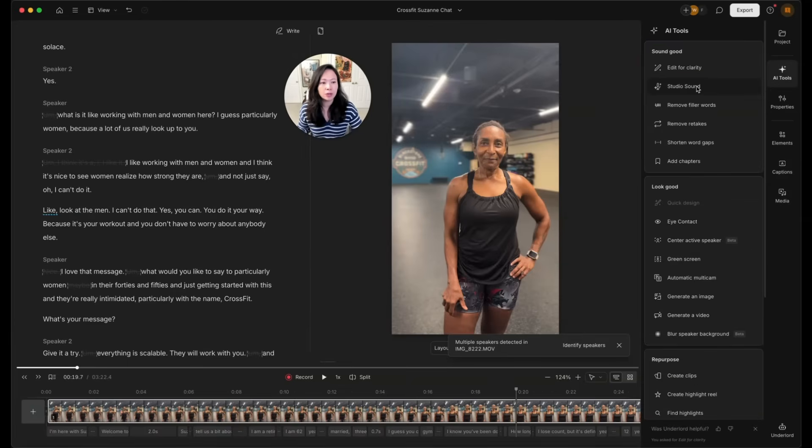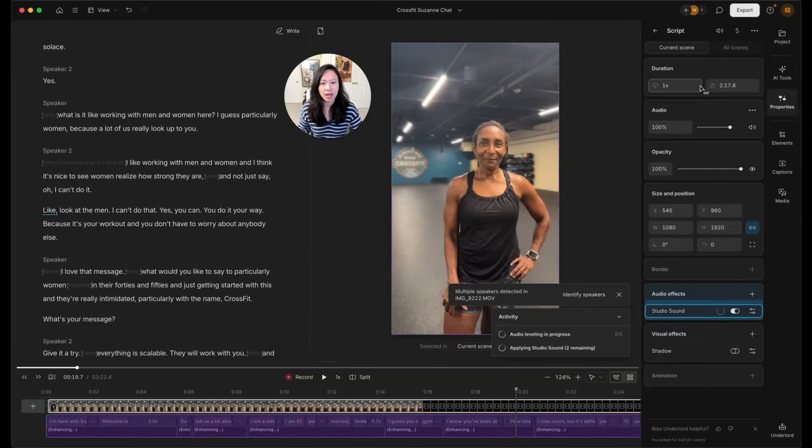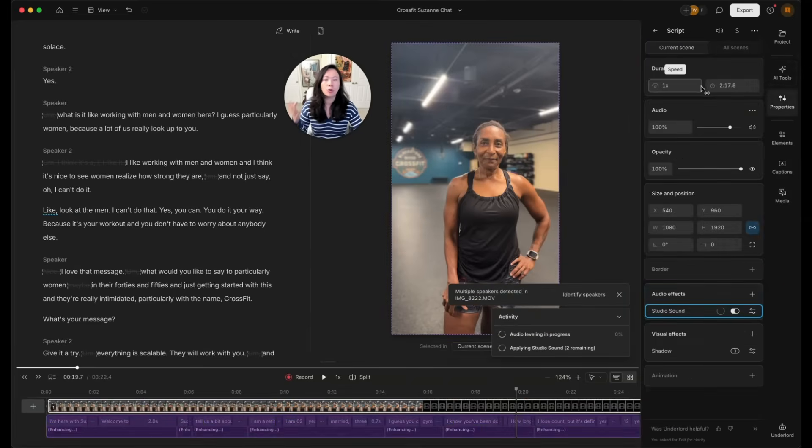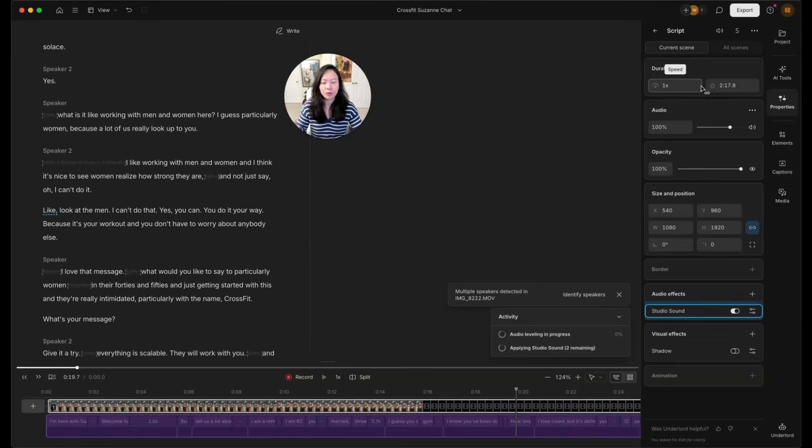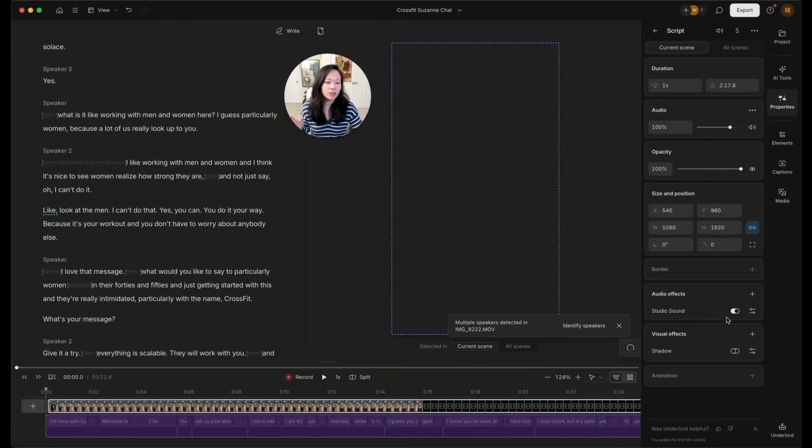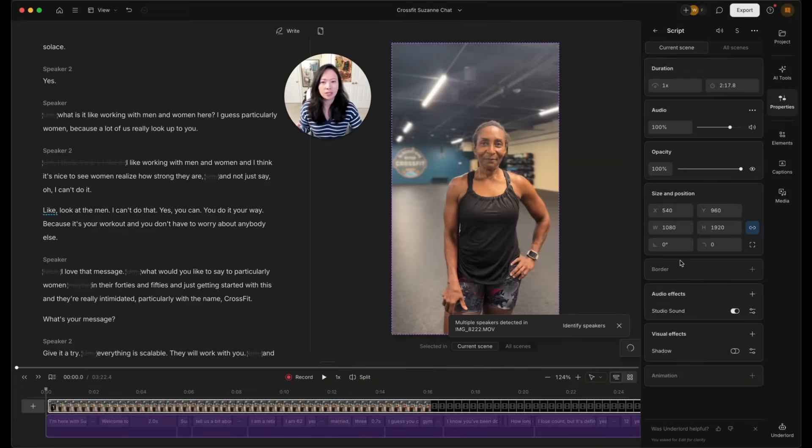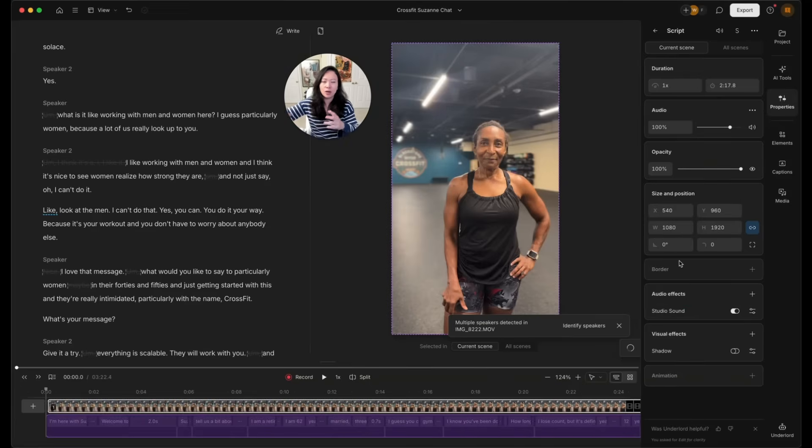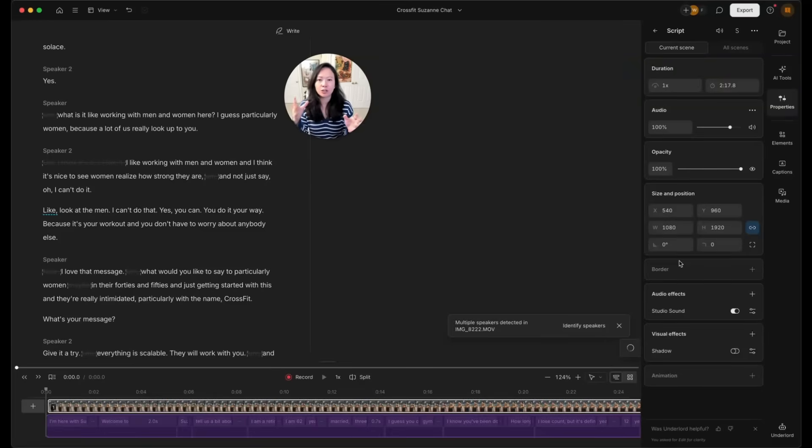Next, we're going to go into studio sound. Many of you who are familiar with Descript, you probably have used this. Now, with studio sound turned on, it's going to remove the echo on the video right now. I'm going to show you the before and after. It's truly transformative.